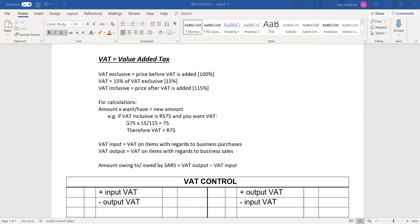Let's say VAT inclusive is 575 Rand but they want VAT exclusive. You keep the same amount, 575, and multiply by what you want — VAT exclusive, which is 100% — over what you have, which is 115%. You would then get the VAT exclusive amount, which would be 500 Rand.